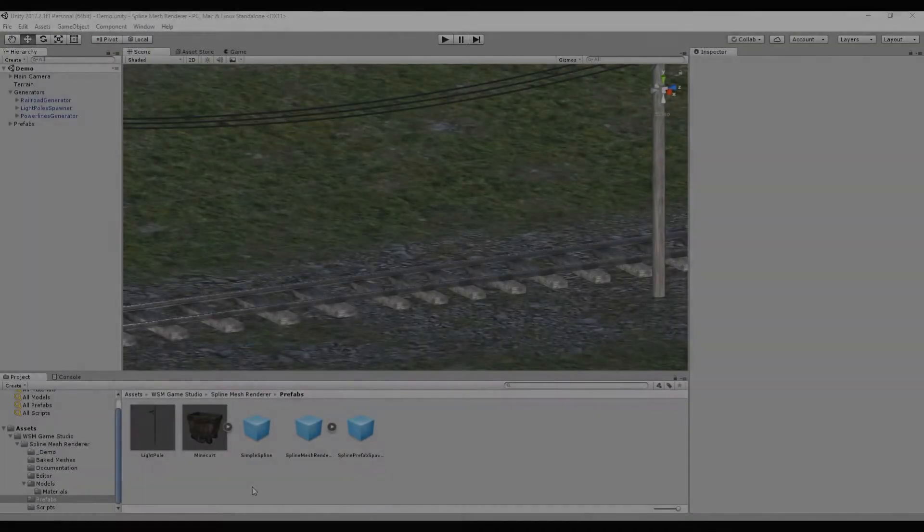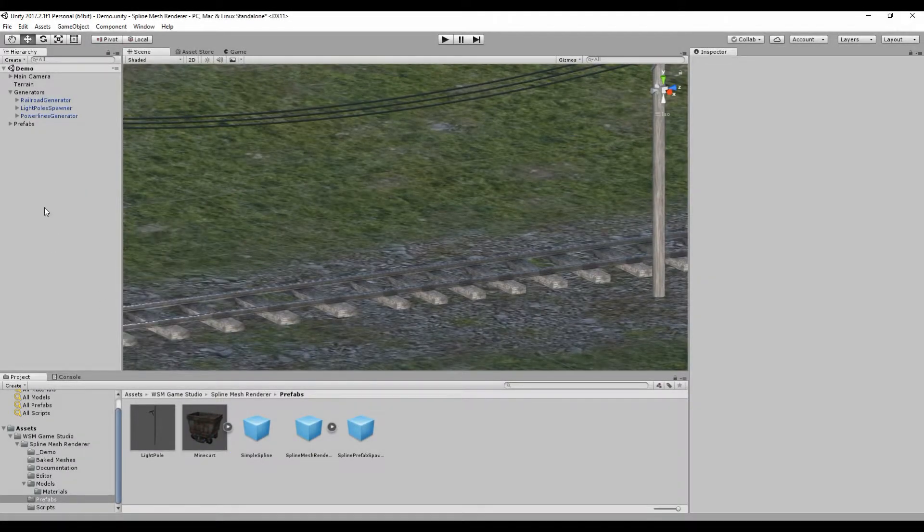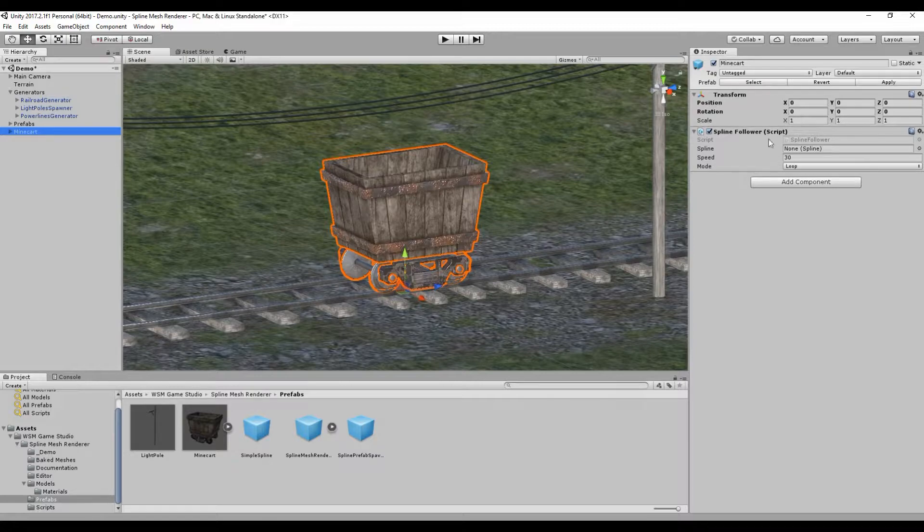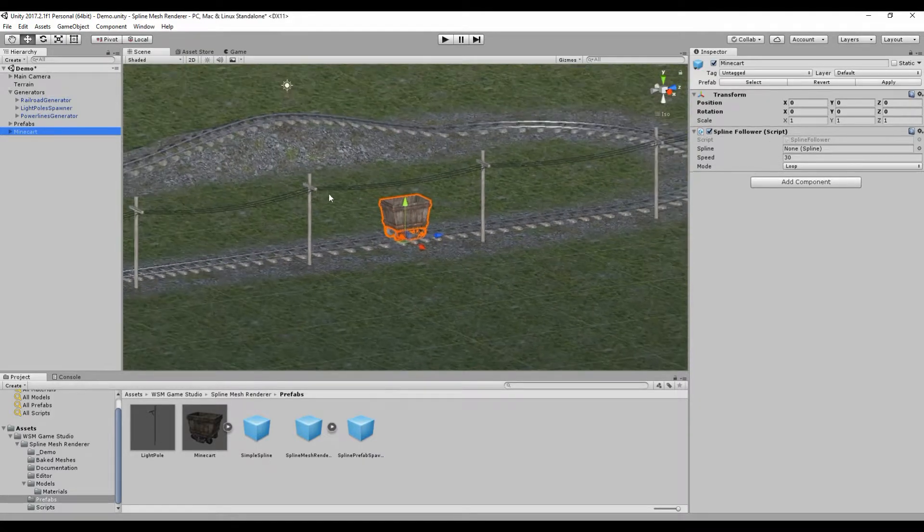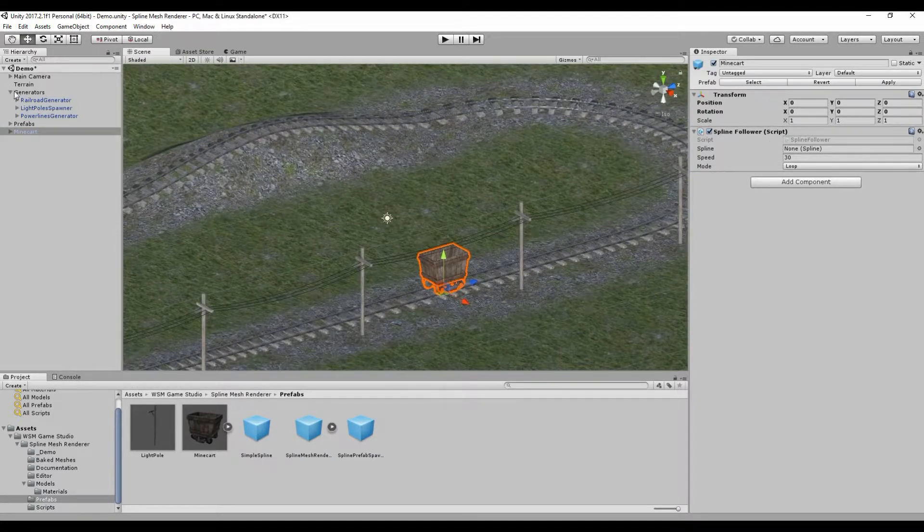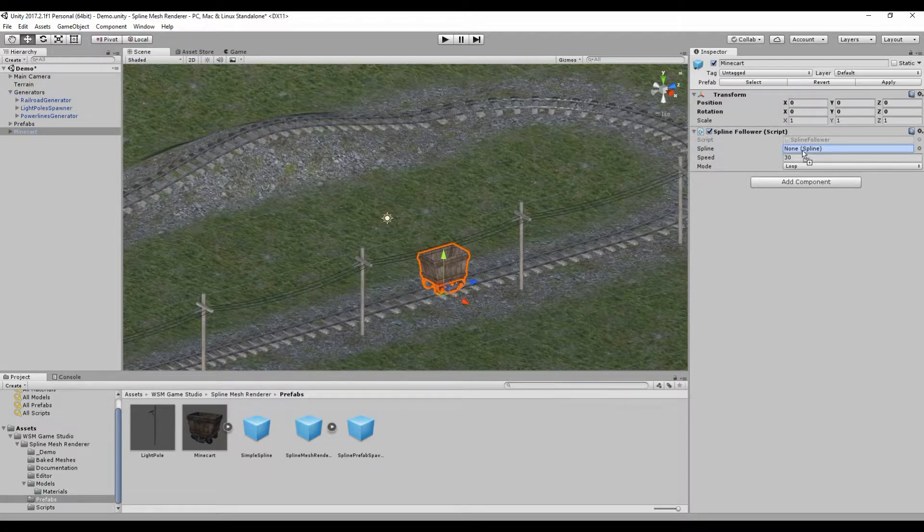To start, I'm going to drag the Minecart Prefab to the scene. It has a SPLine Follower Script. I'm just going to tell it what SPLine to follow.